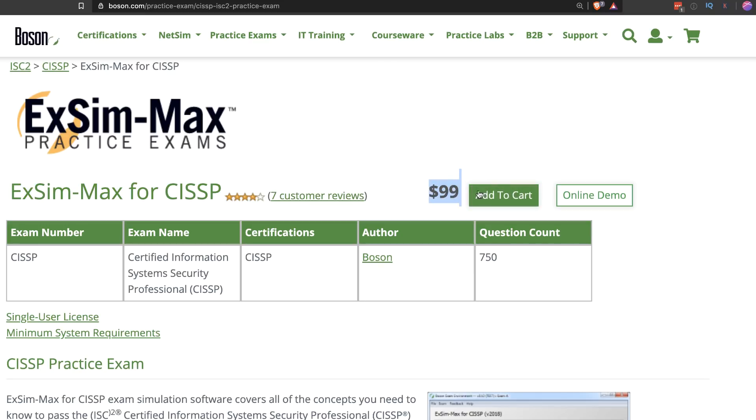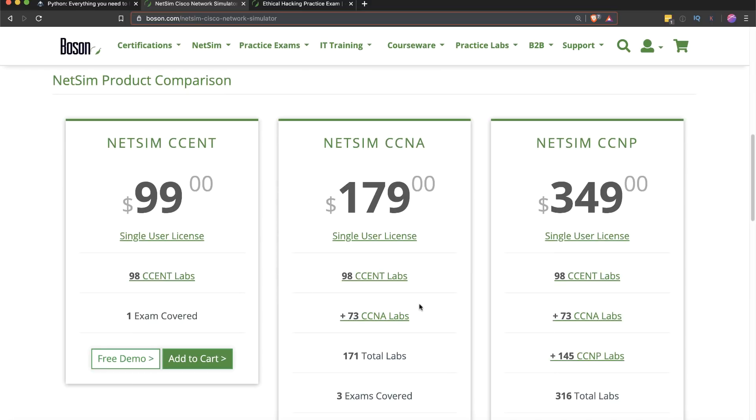For today's giveaway, I'm giving away one copy of the Boson ExSim for the CISSP exam — one person will win access to help them pass that exam. Two people will get access to the Boson NetSim software, which is fantastic for preparing for the CCNA exam and can give you the confidence to pass the simulations. One person is also going to get access to the Boson ExSim software for the CCNA exam. Use the link below to enter, and if you don't win, there's also a link below for a 25% discount on the Boson software.